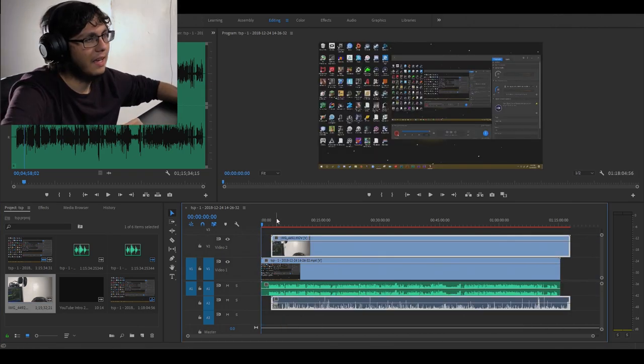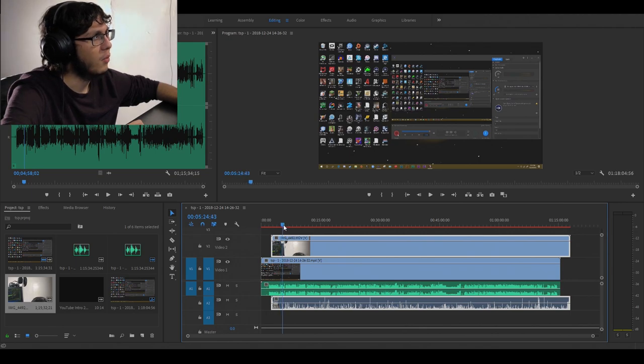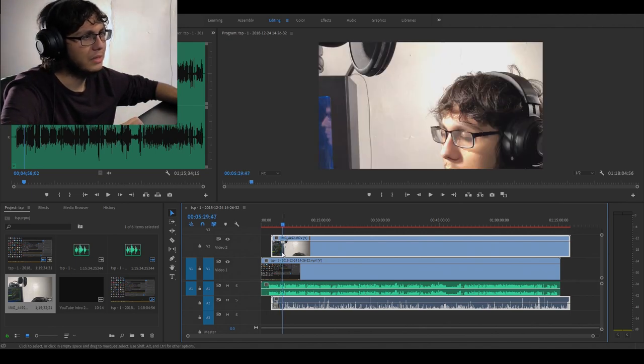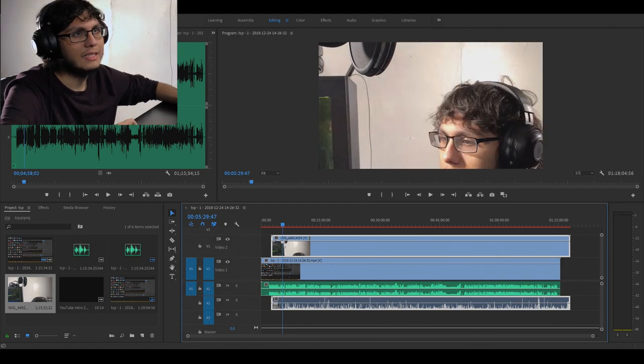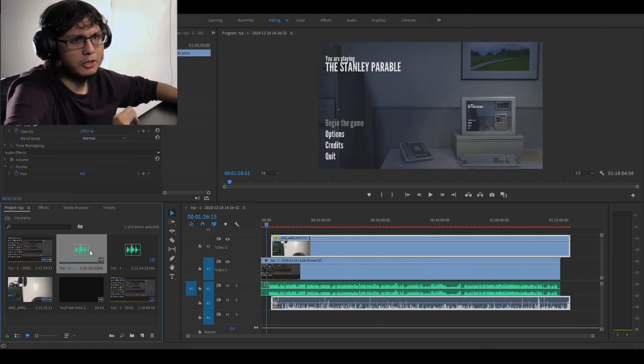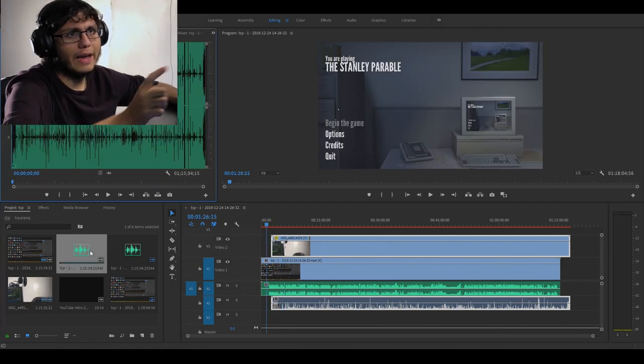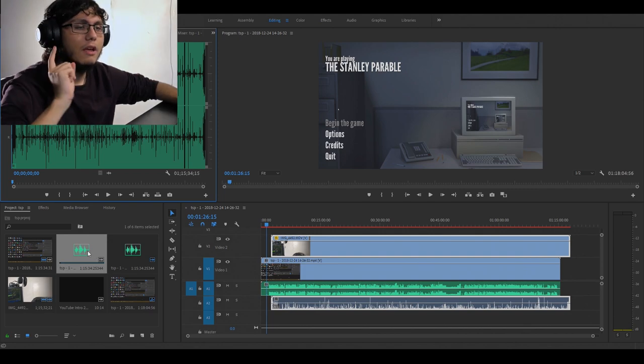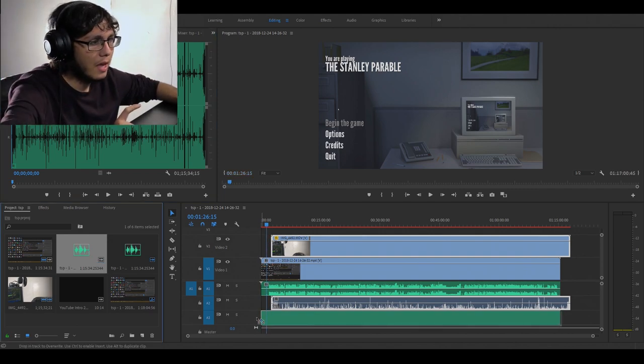I accidentally recorded this face cam with 4K 30fps and I completely did not intend to do that. The next thing we gotta do is take our live commentary that we recorded for the game and